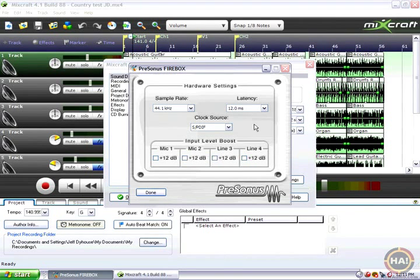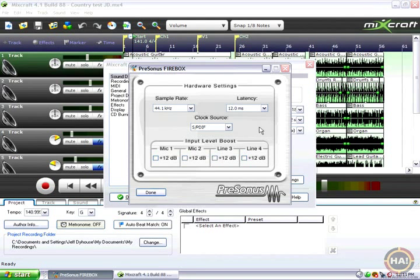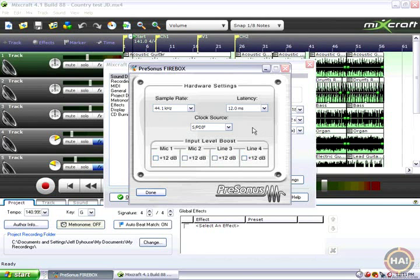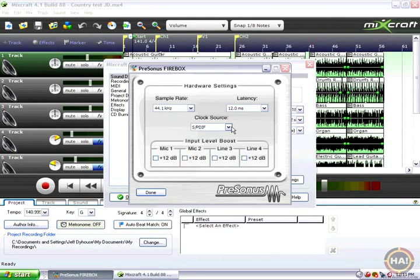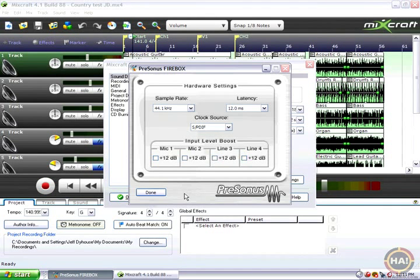The rest of the settings you can probably leave as they are. I'm using this clock source setting here because I've got an external interface that I'm recording my voice with right now, so we'll ignore that. But most of the time you can leave that set to the internal setting, whatever that is on your driver.